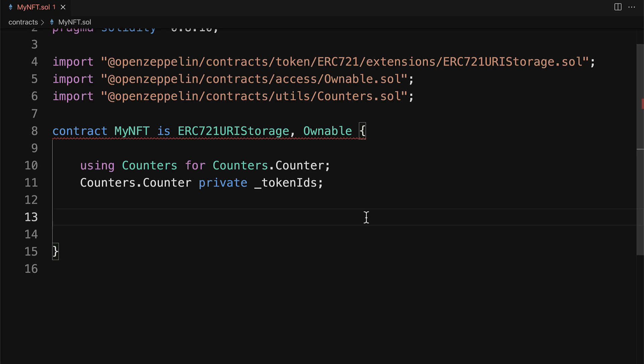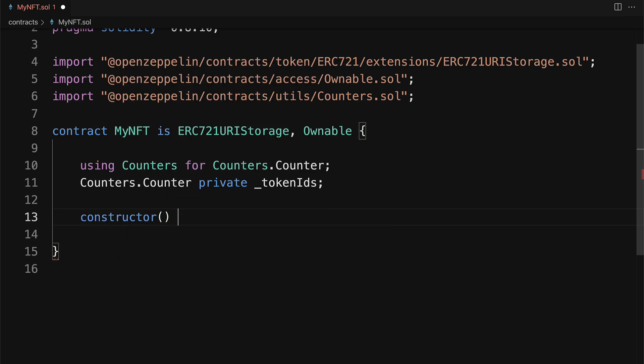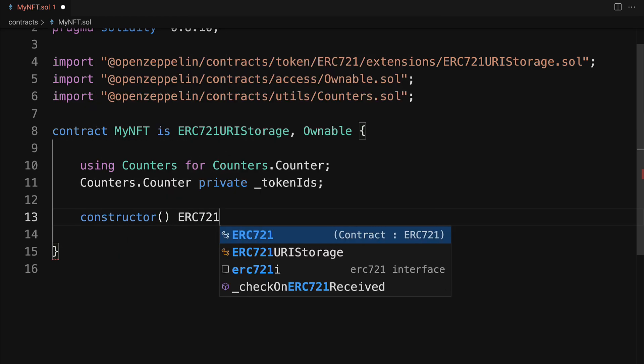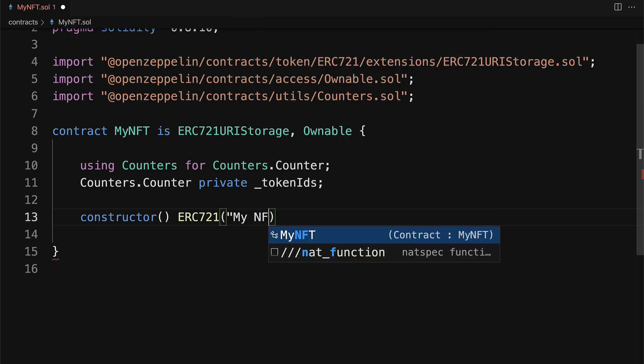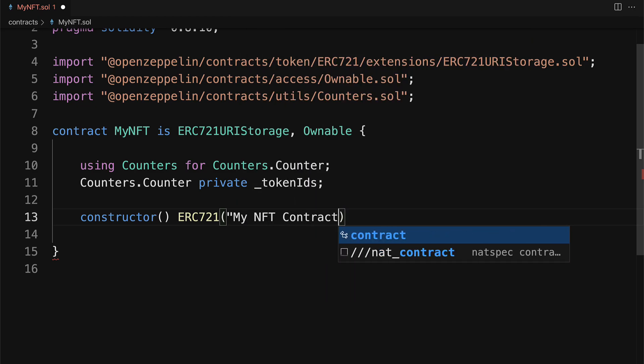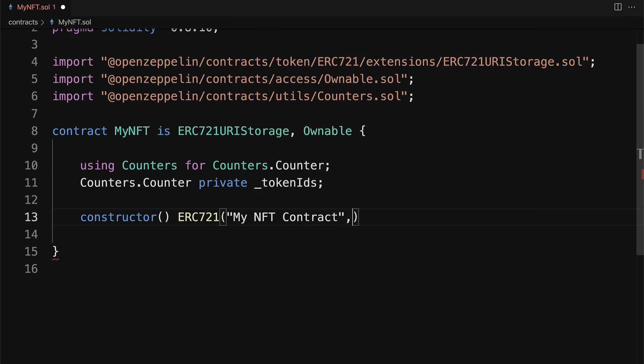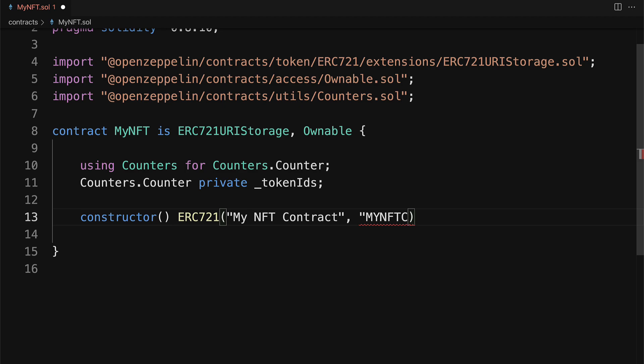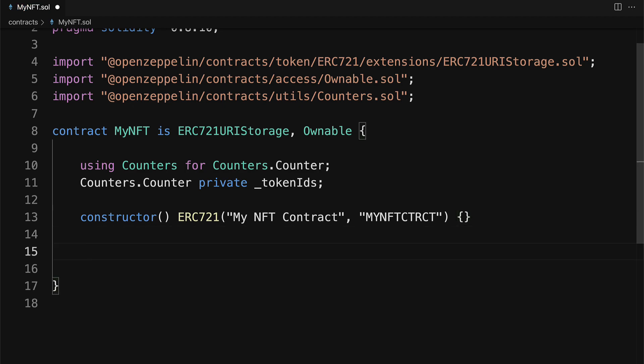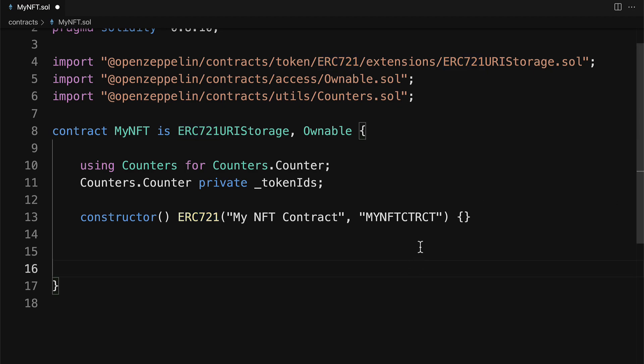Then we're going to set the contract name and the contract symbol. So I'm going to have a constructor ERC721 with my name. We can call this MyNFTContract. And then we can have our symbol like MYNFTC. And we need the body of the constructor. So here we've just set up the constructor for the ERC721 parent of this contract.